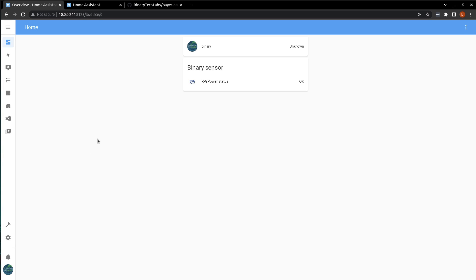To begin using this powerful integration, we simply need to add a few lines of code to our configuration.yaml file. That's it. Easy, right? Well, it really is that simple. But let's first understand some of the variables.